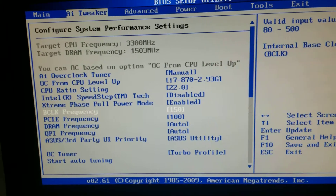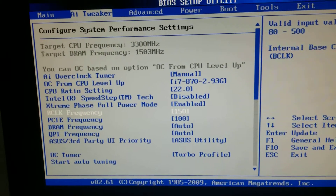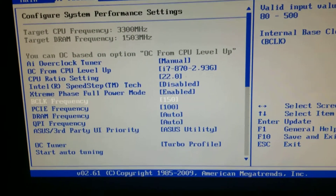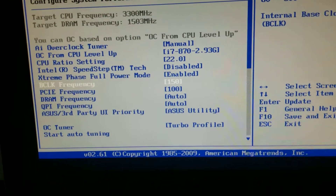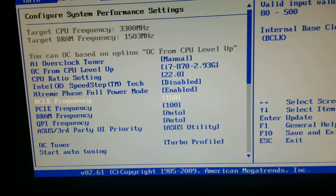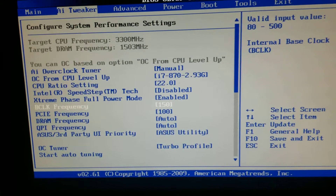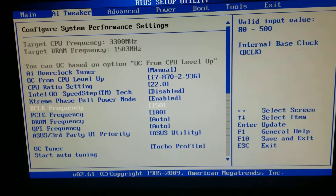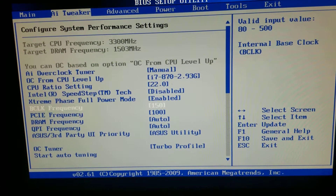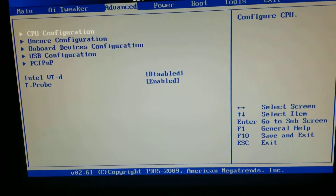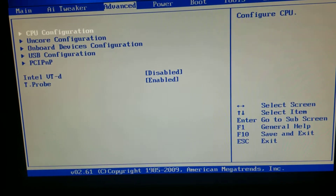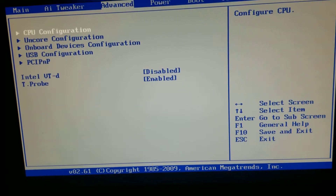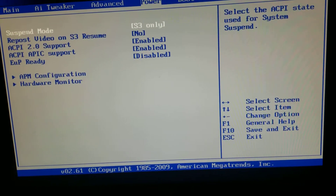It's even overclocking the RAM, but in the task manager it doesn't show that it's overclocked — it still says 1333. So yeah, that's all you really got to do.